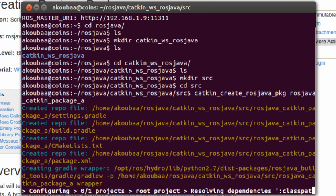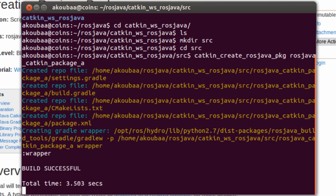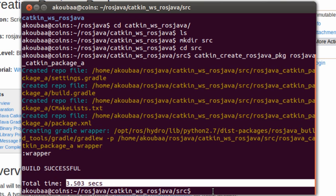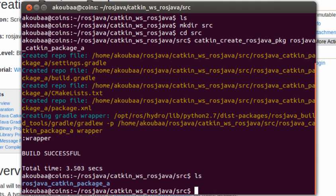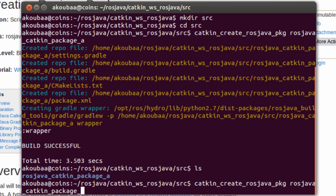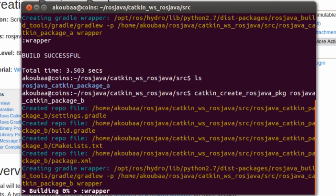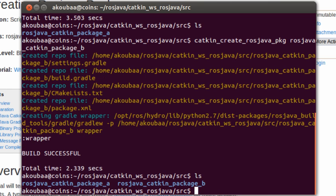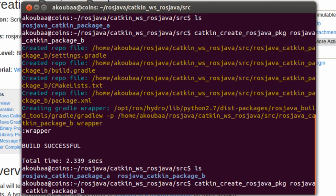After some time, it will create the package. Here's the total time spent for building the package. Now looking inside, I can find the package rosjava_catkin_package_a. Same thing I can do for creating another package. You can create any package with any other name.